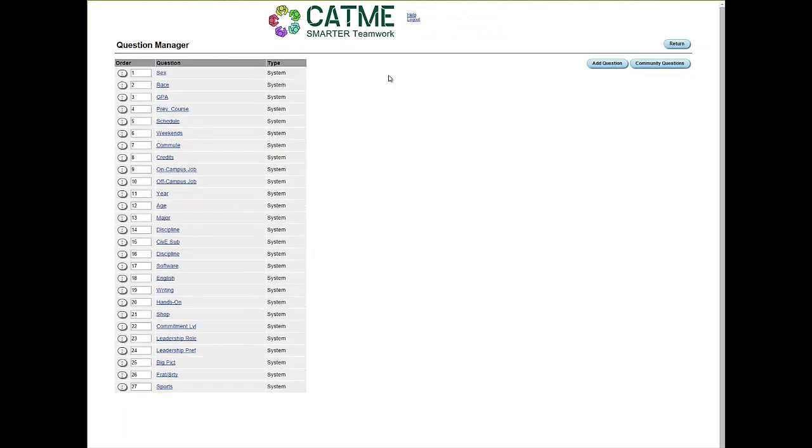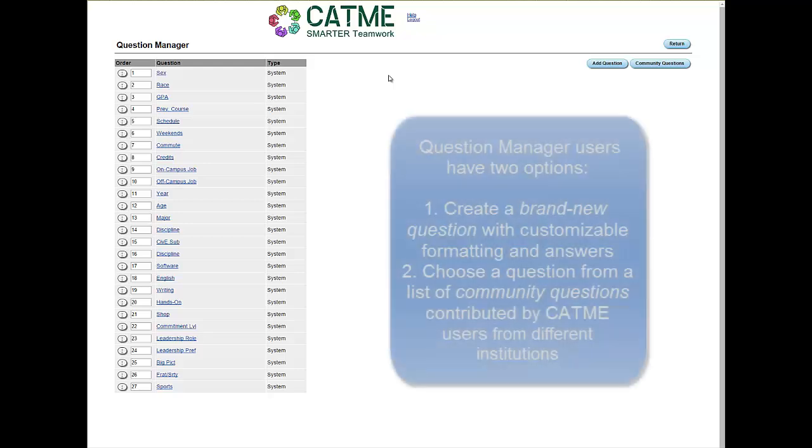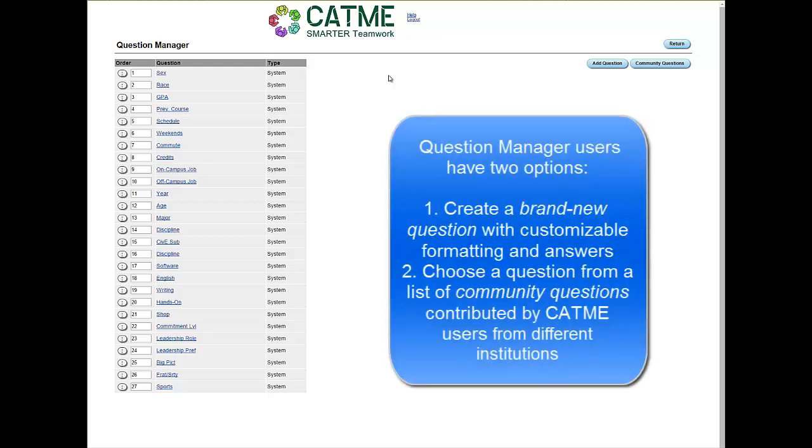With the Question Manager function, faculty members have two options. First, to create a brand new question with customizable formatting and answers. And second, to choose a question from a list of community questions contributed by CATME users from different institutions.